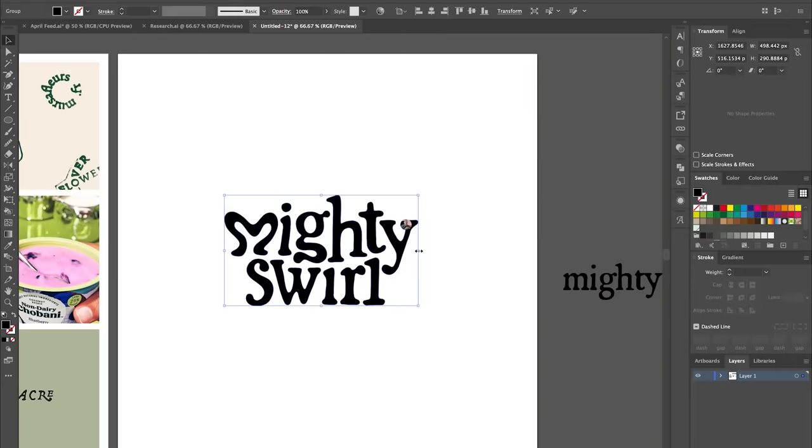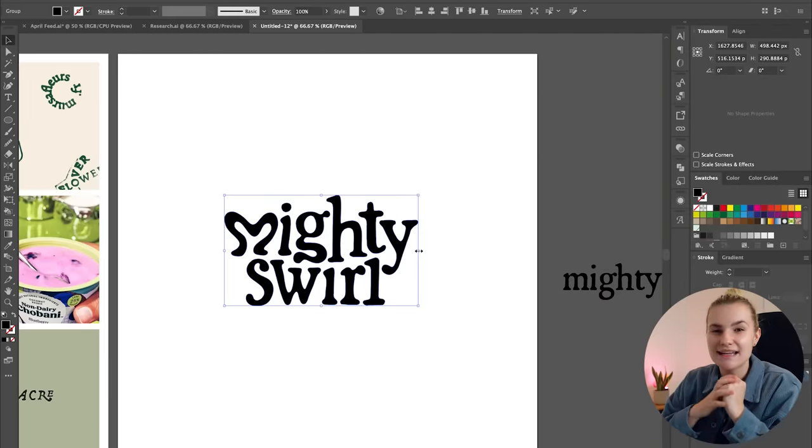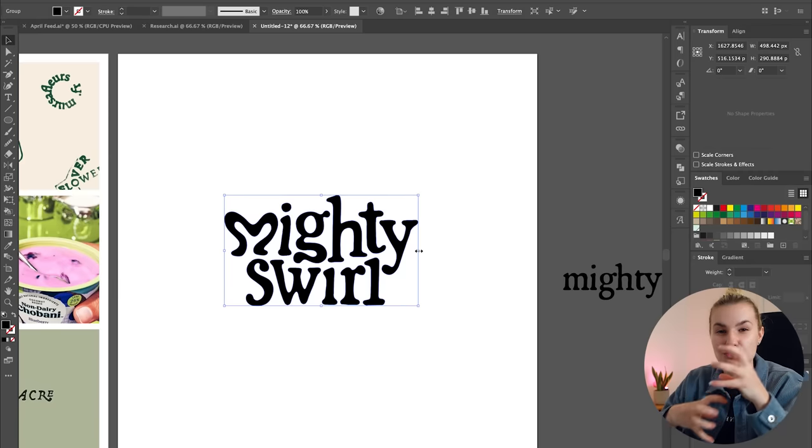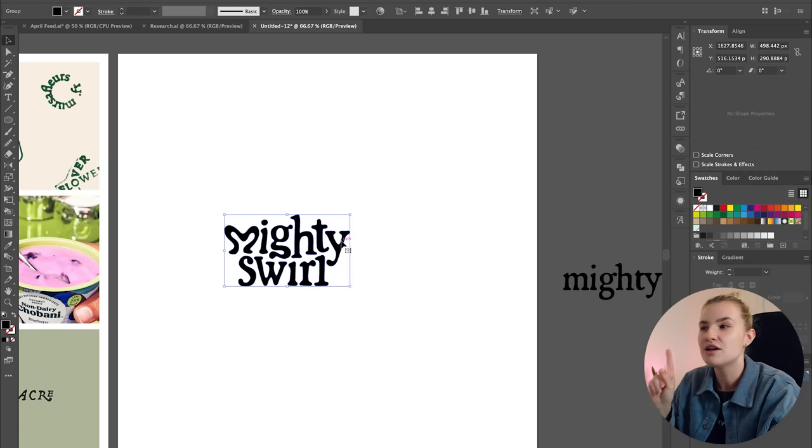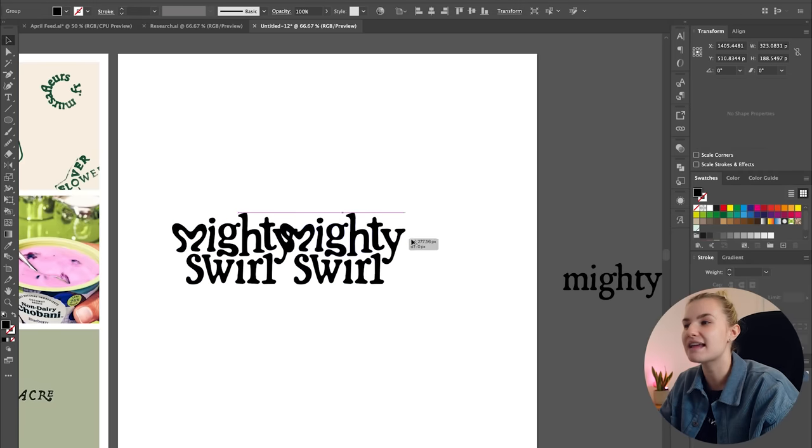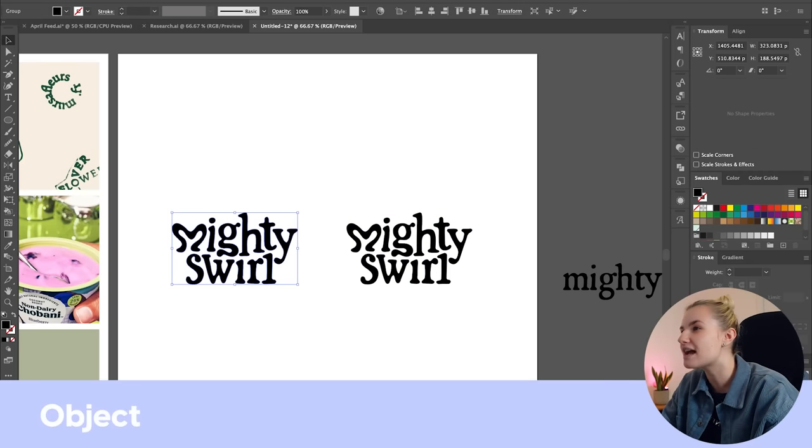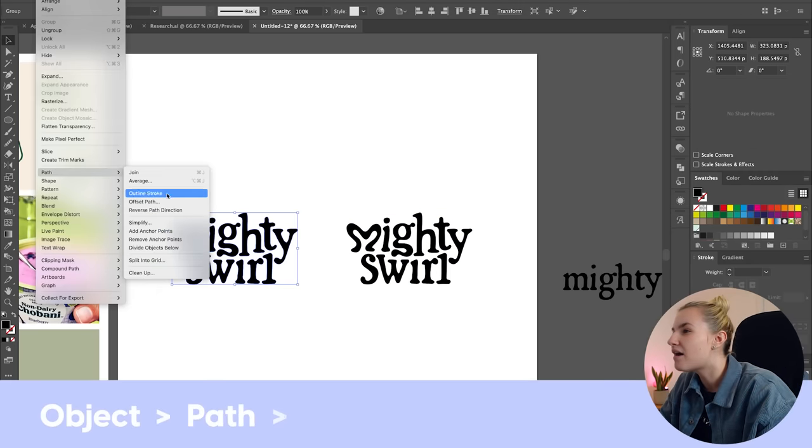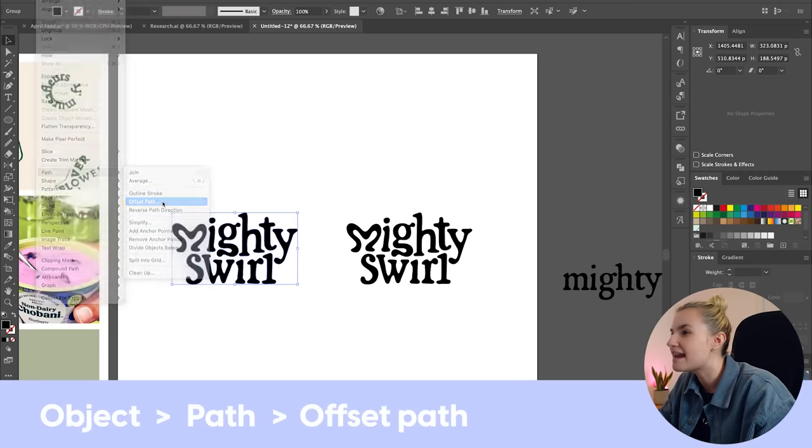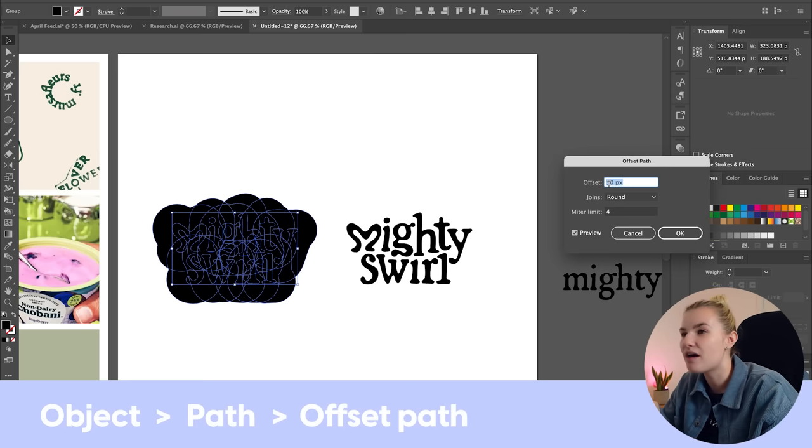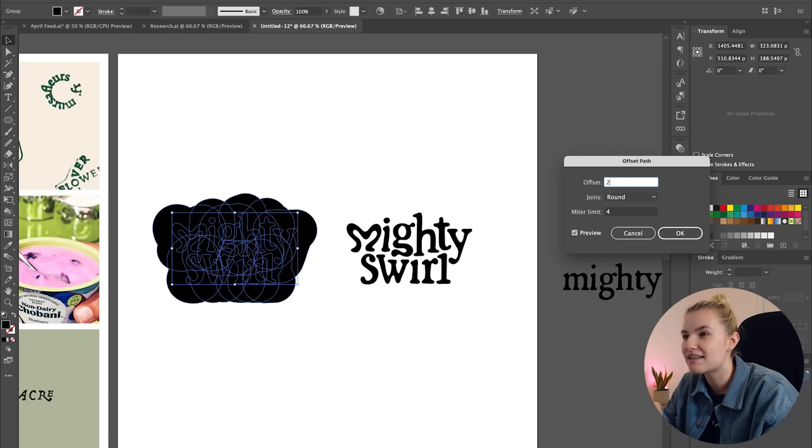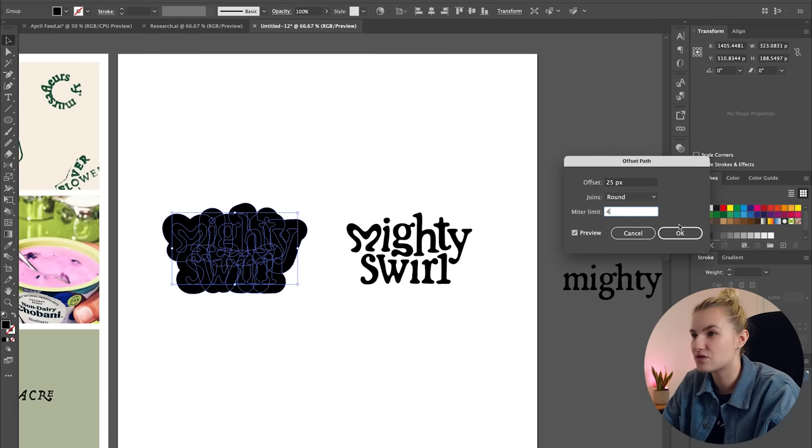So at the moment, something just currently feels like it is missing that is tying the logo type together. So what I want to try is adding like a border or a splat to represent a yogurt splat and just add some personality into it. I kind of want it to feel quite natural and imperfect, just like in the mood board with the rustic edges. So I'm going to test out two ways to create a border.